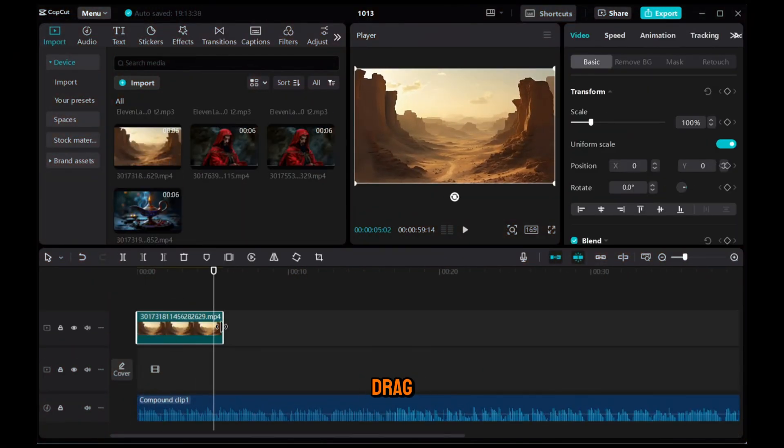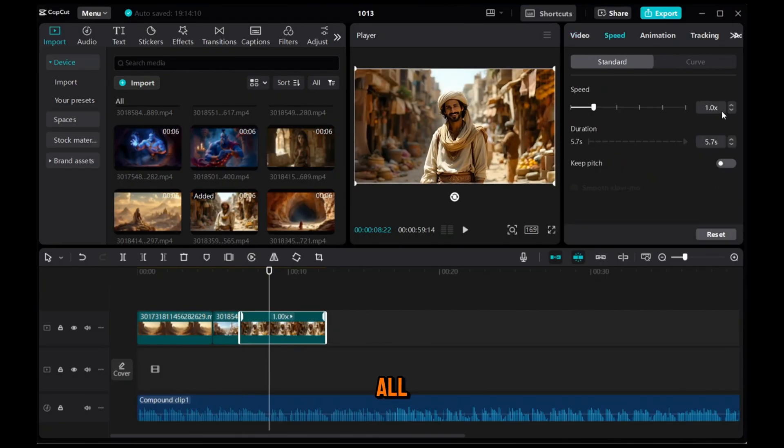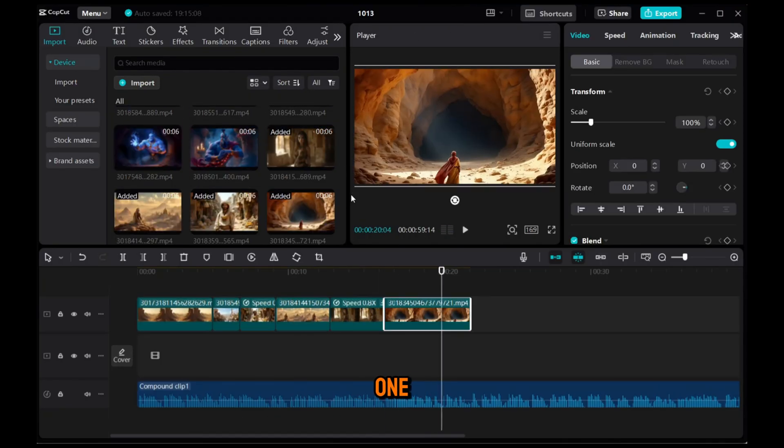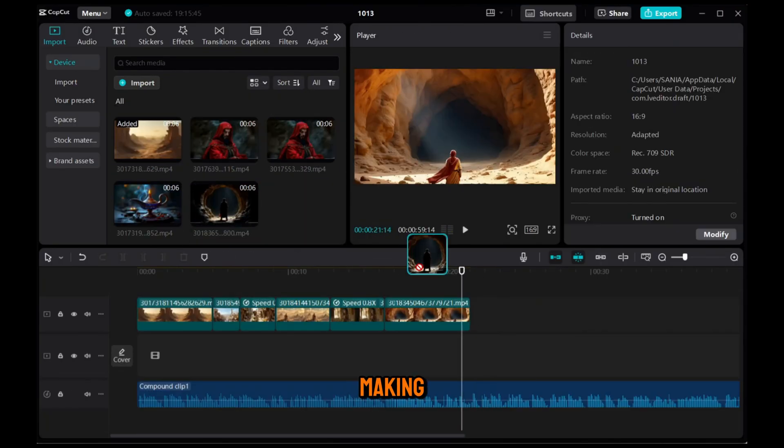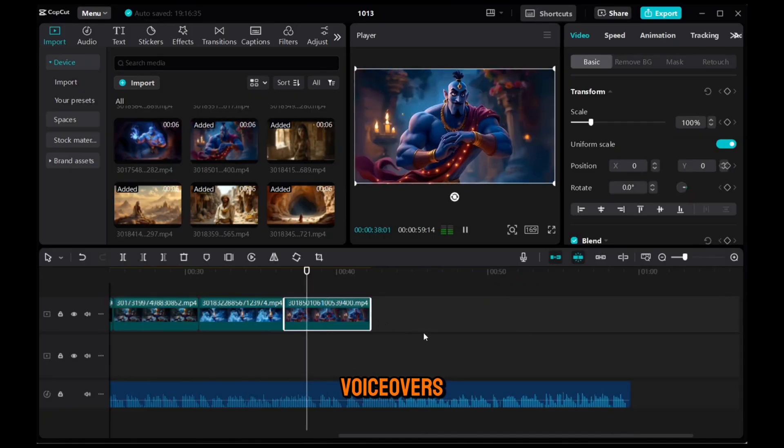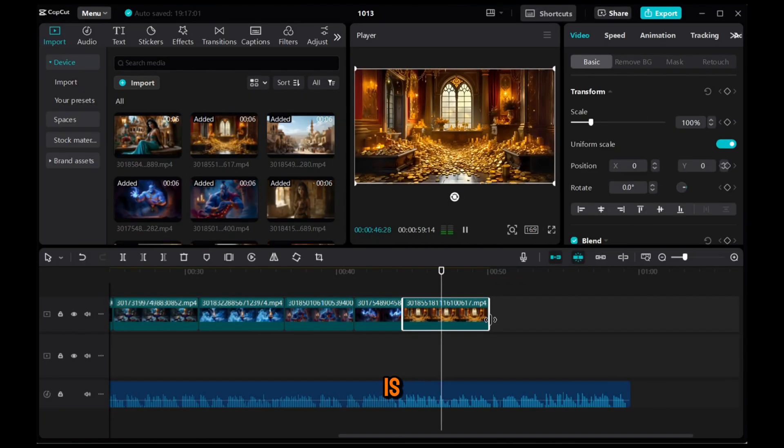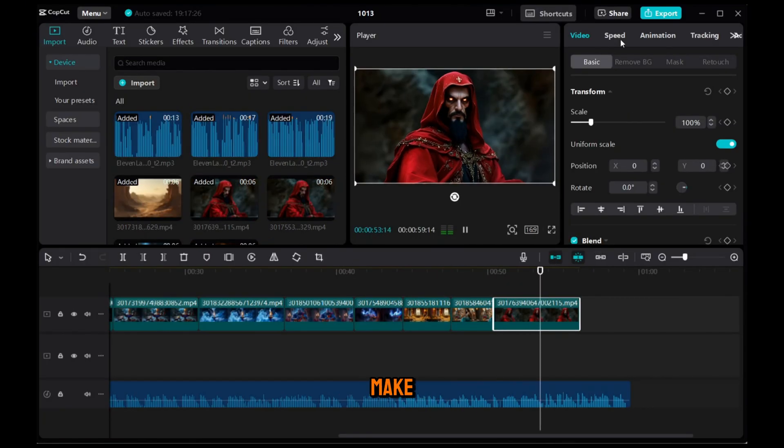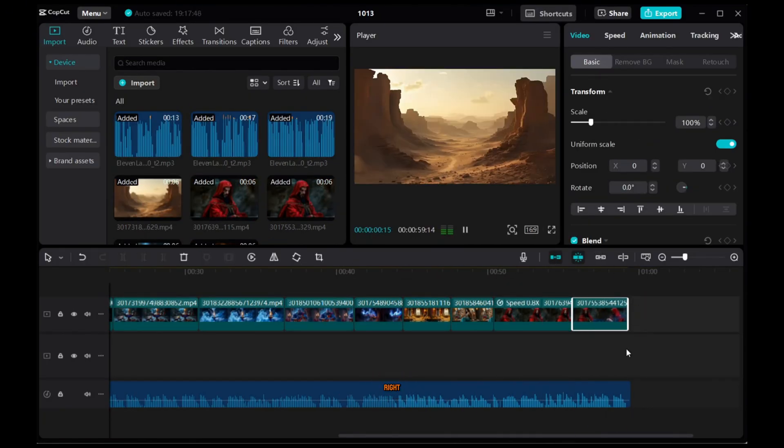Next, drag and drop all the video clips into the timeline one by one, making sure they're in the right order with the voiceovers. This step is very important, so make sure you do it right.